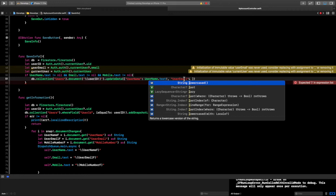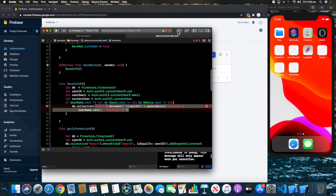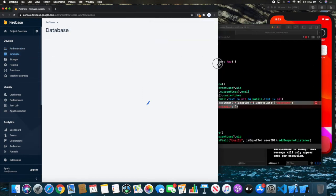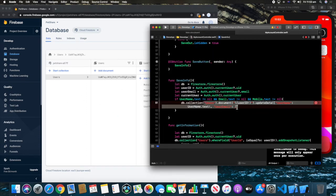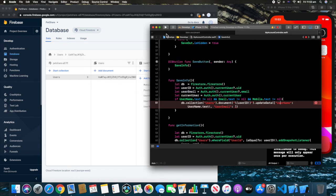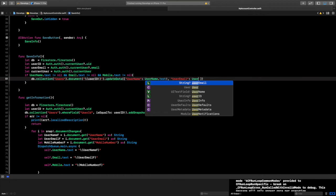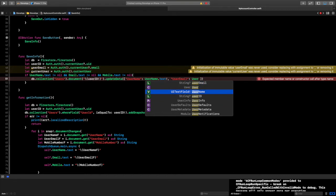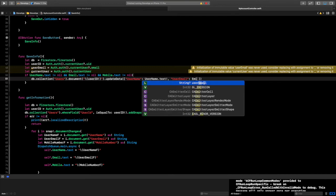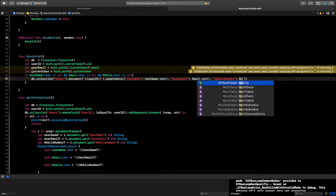You might be wondering where I'm getting these field names from — let me show you the Firebase database. We're going through the users collection, then the document ID which is the userID, and we're changing username, userEmail, and mobileNumber. Make sure you write these exactly the same way as they appear in your database. So continuing the update: userEmail: email.text, and mobileNumber: mobile.text.